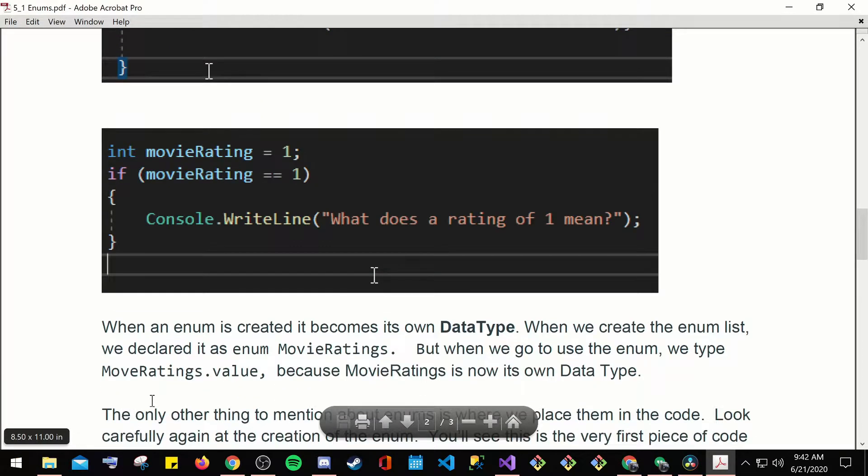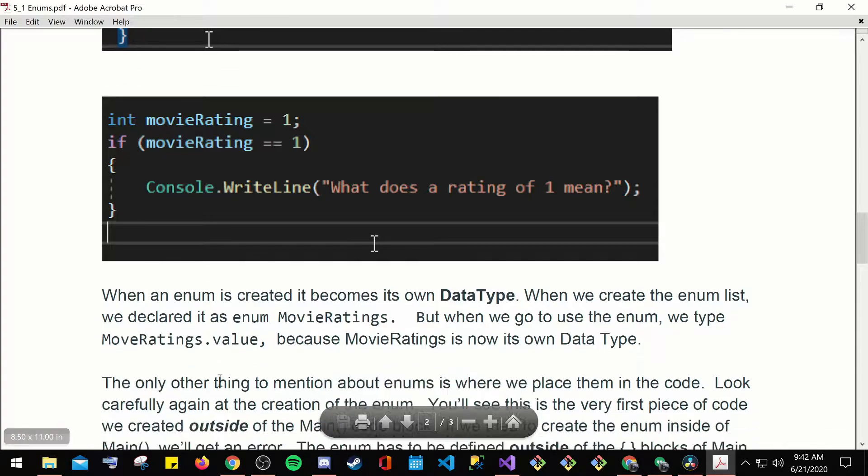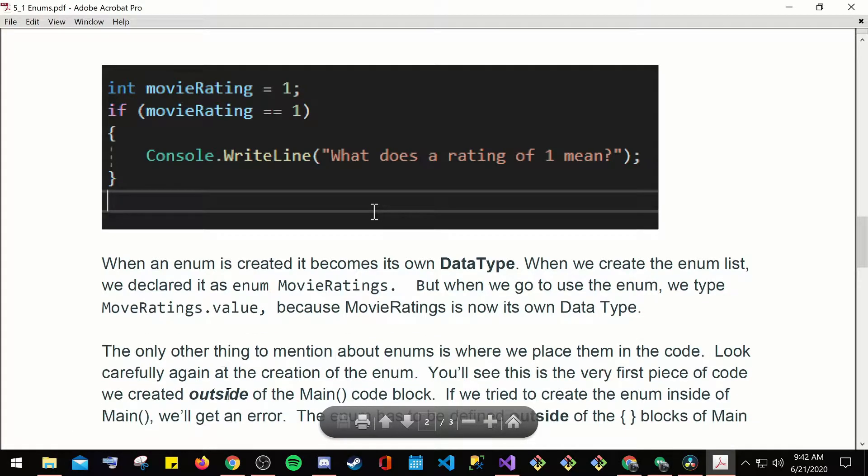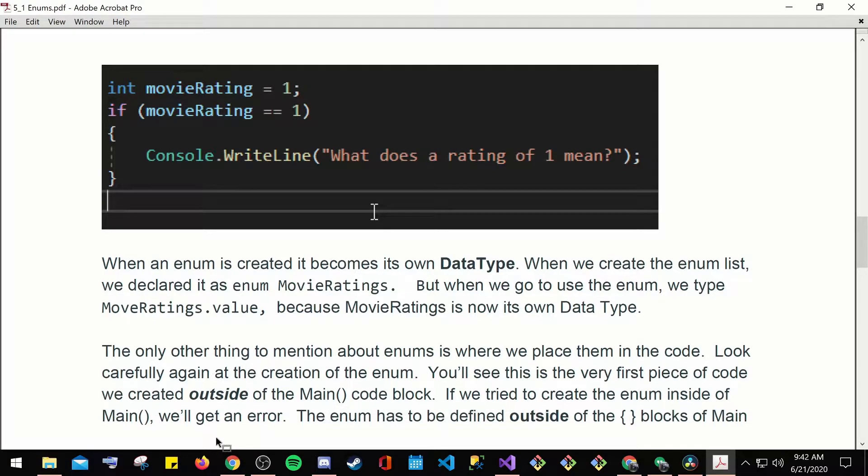When an enum is created, it becomes its own data type. When we create the enum list, we declare it as enum movie ratings. But when we go to use the enum, we type movie ratings.value because movie rating is now its own data type.